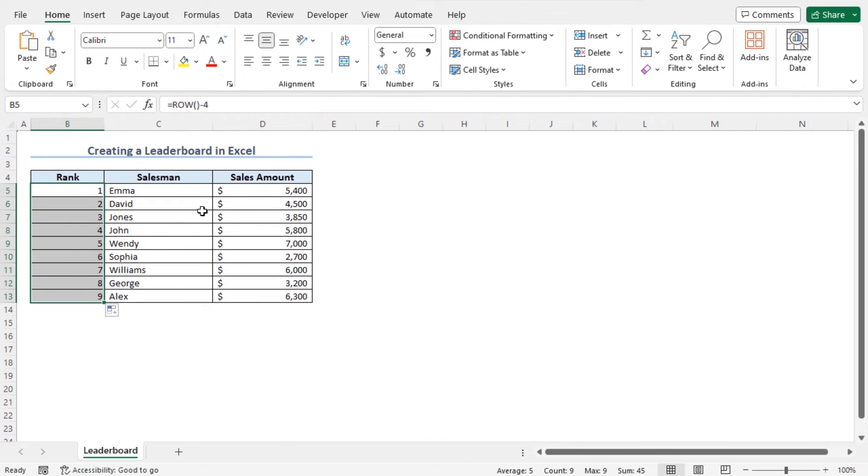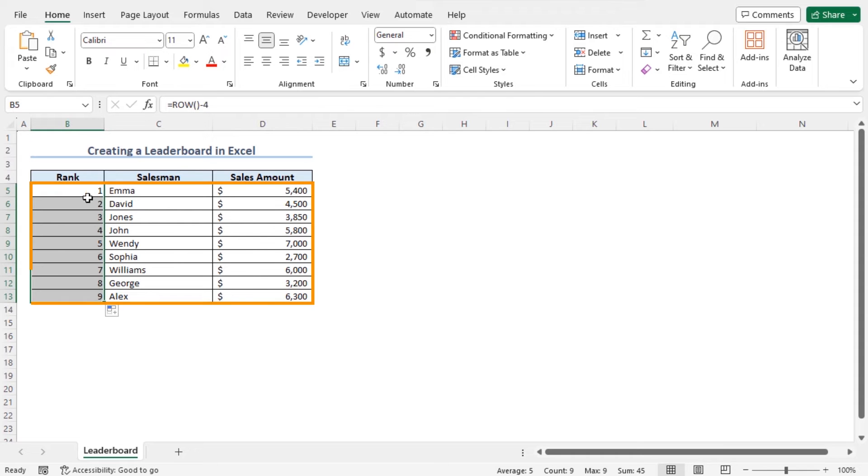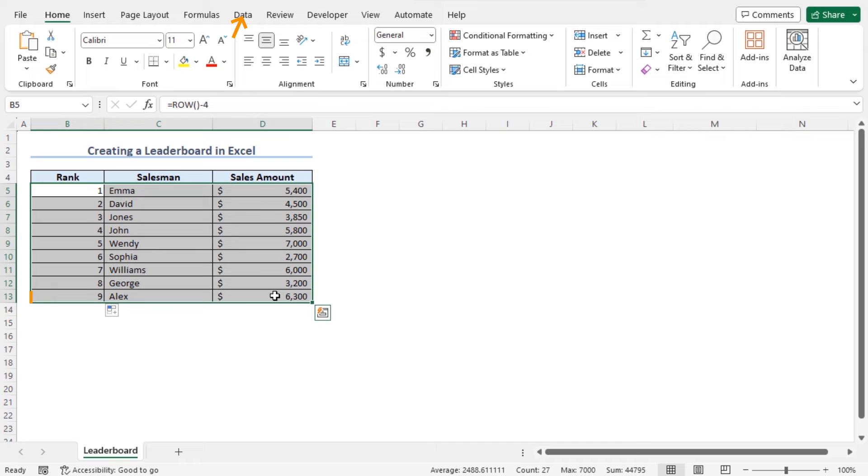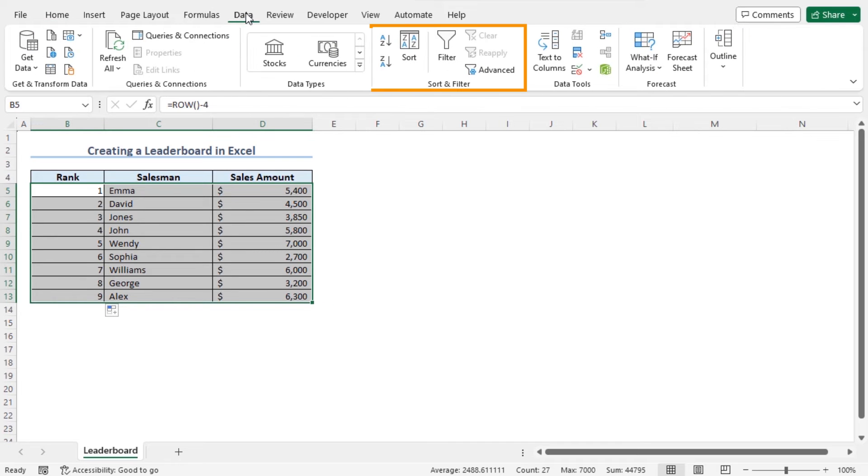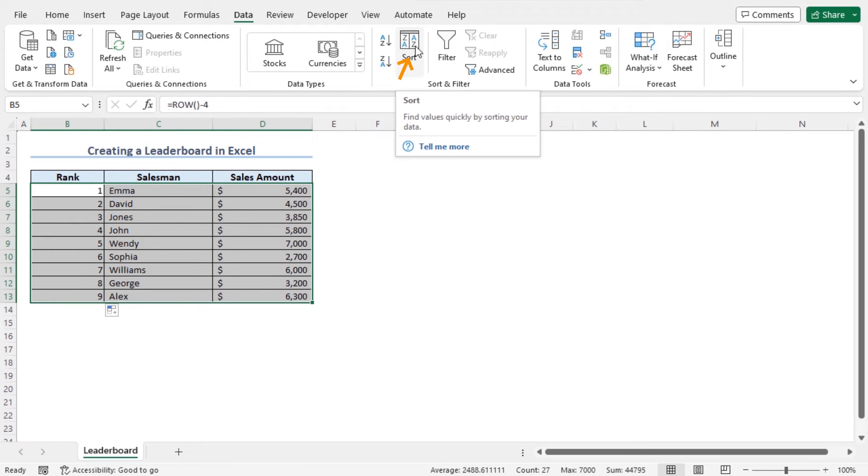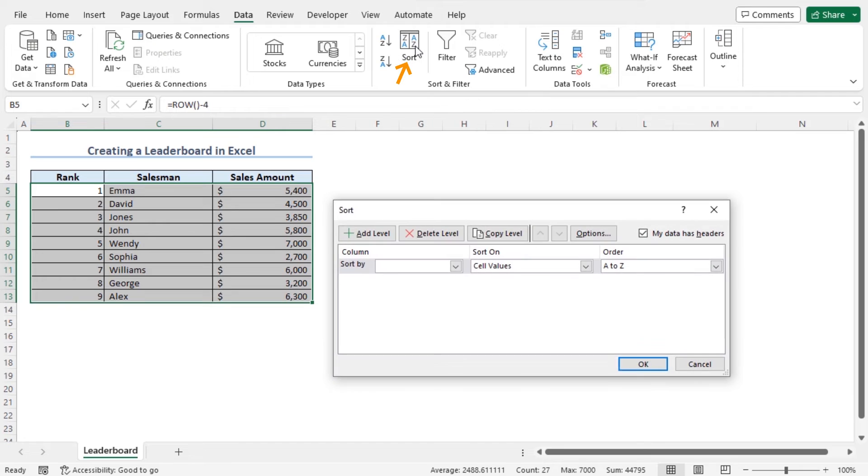Now I'll apply the sort feature to create the leaderboard based on the sales amount. For that reason, select the entire dataset from cell B5 to D13, then move to the data tab. In the sort and filter section, choose the option sort. This opens the sort window.